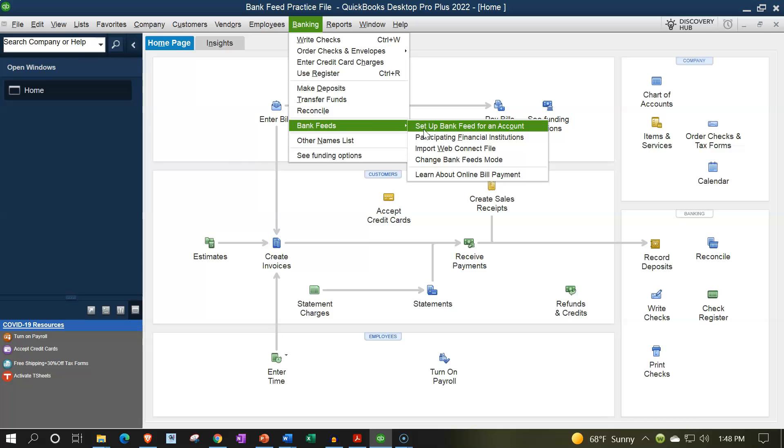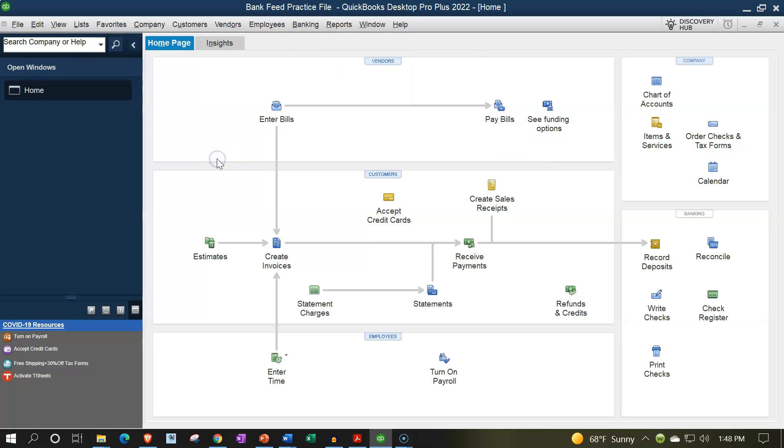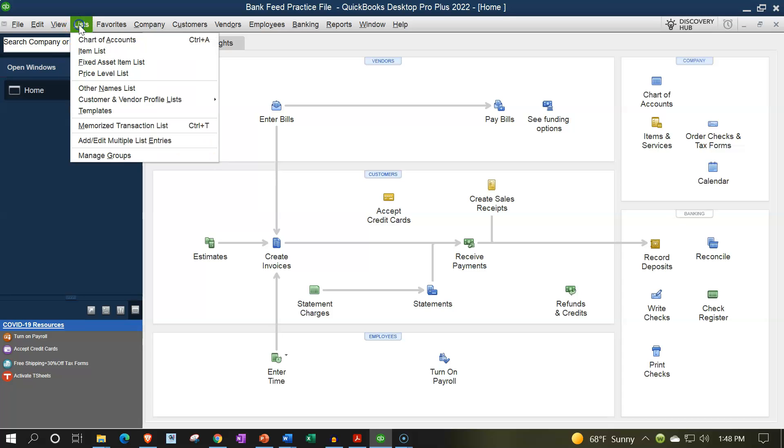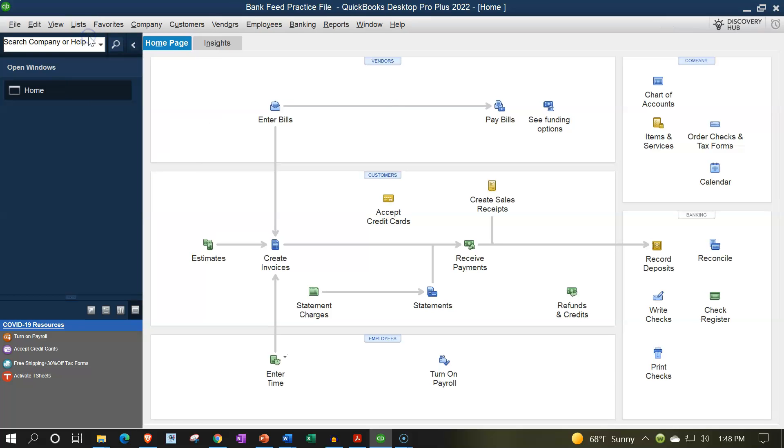Also note that as we add the bank accounts, you're going to be adding check type of accounts, which you could add during the process of setting up the bank feeds, or you could go to your lists drop down chart of accounts.